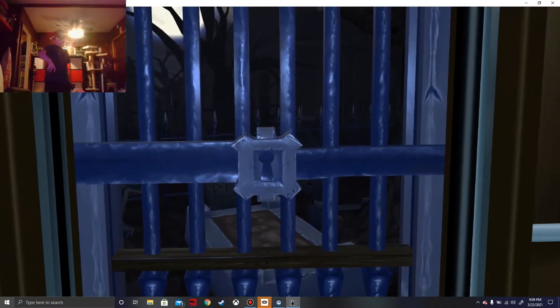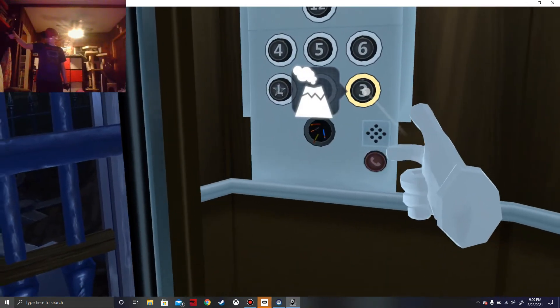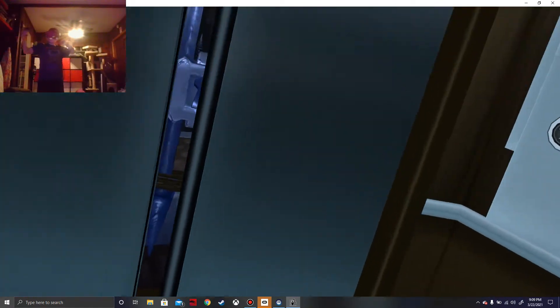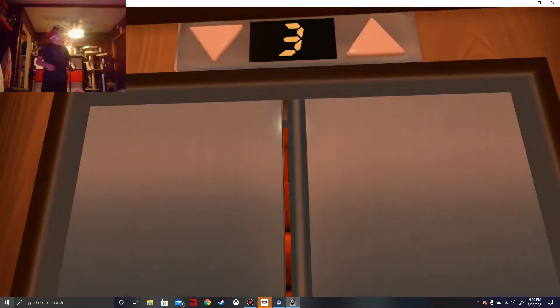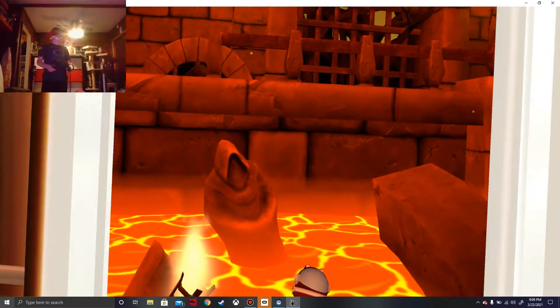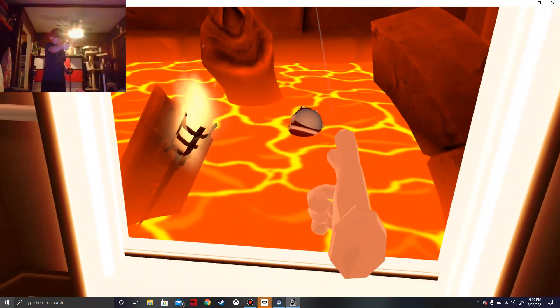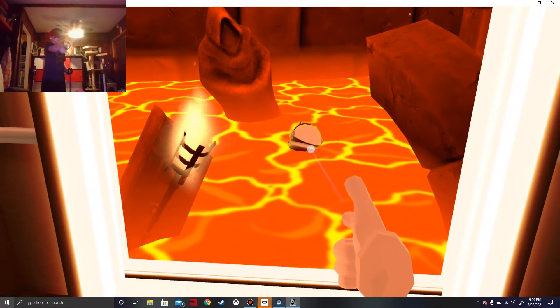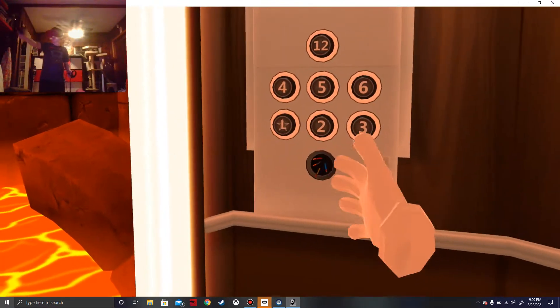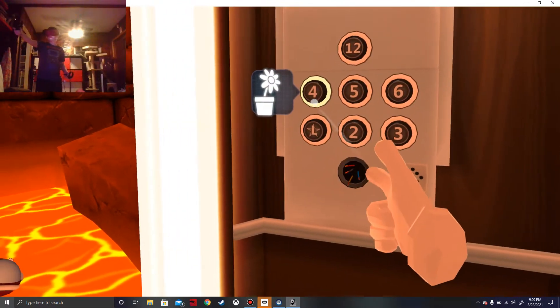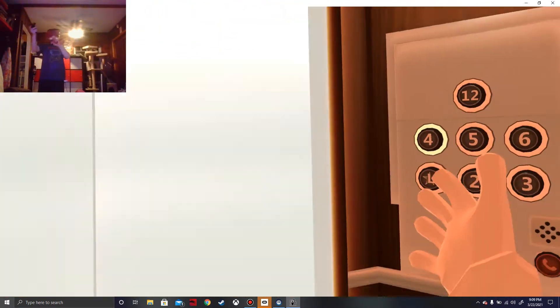Oh, this is a graveyard. Okay, floor number three. What is it? Oh no.